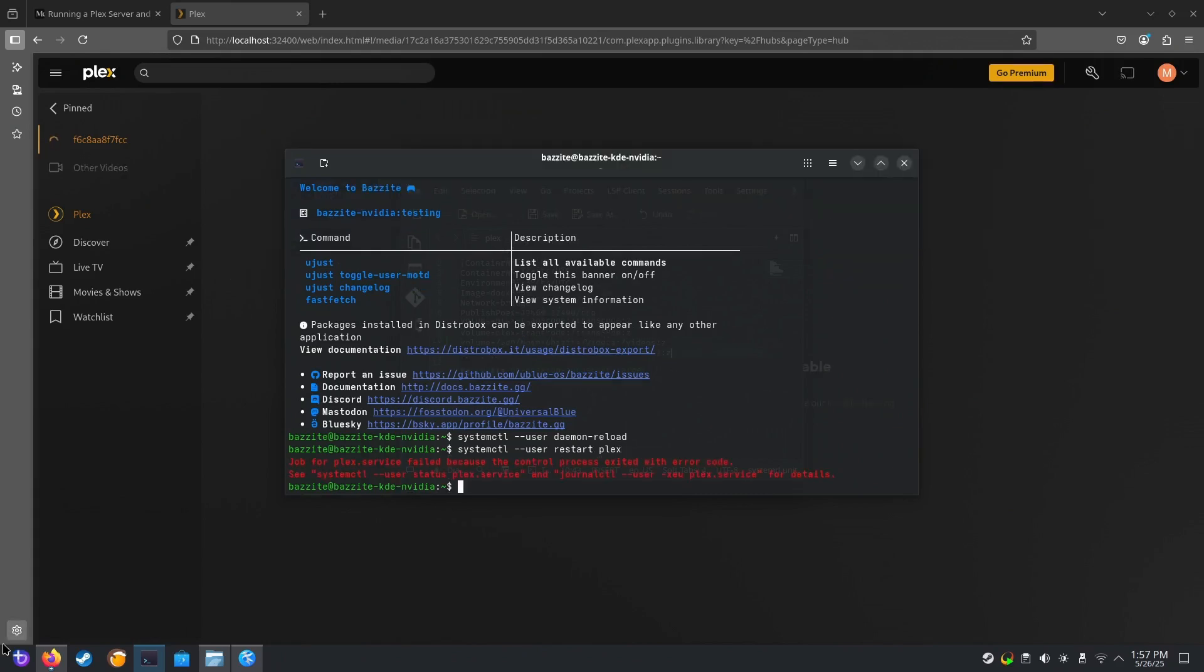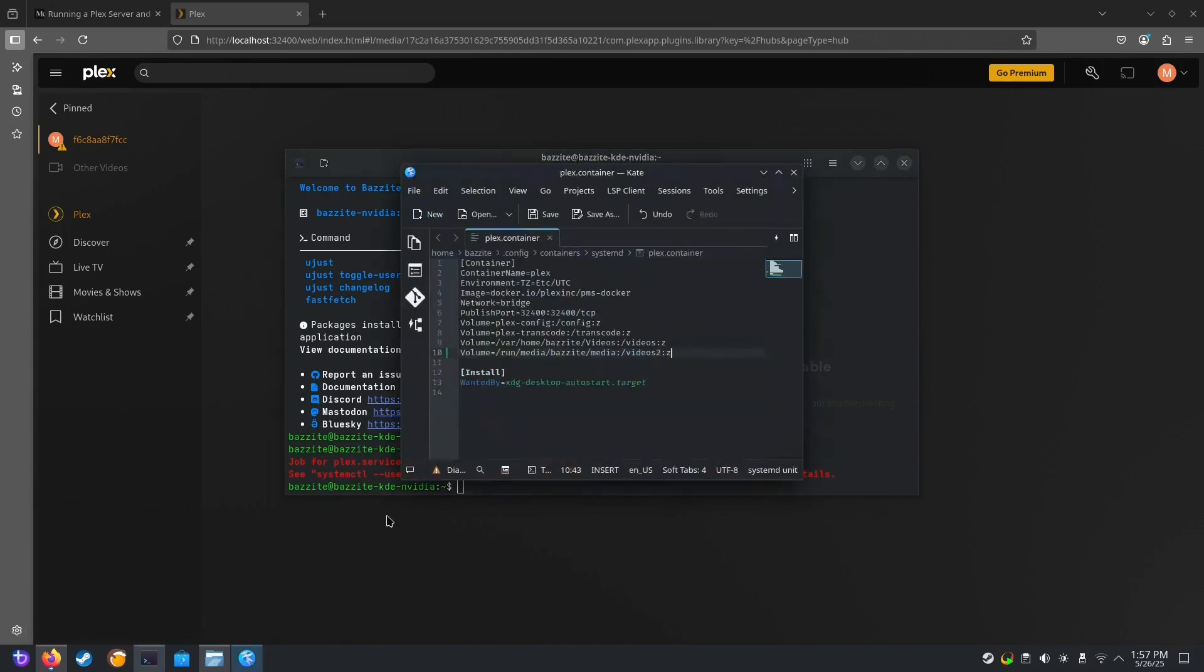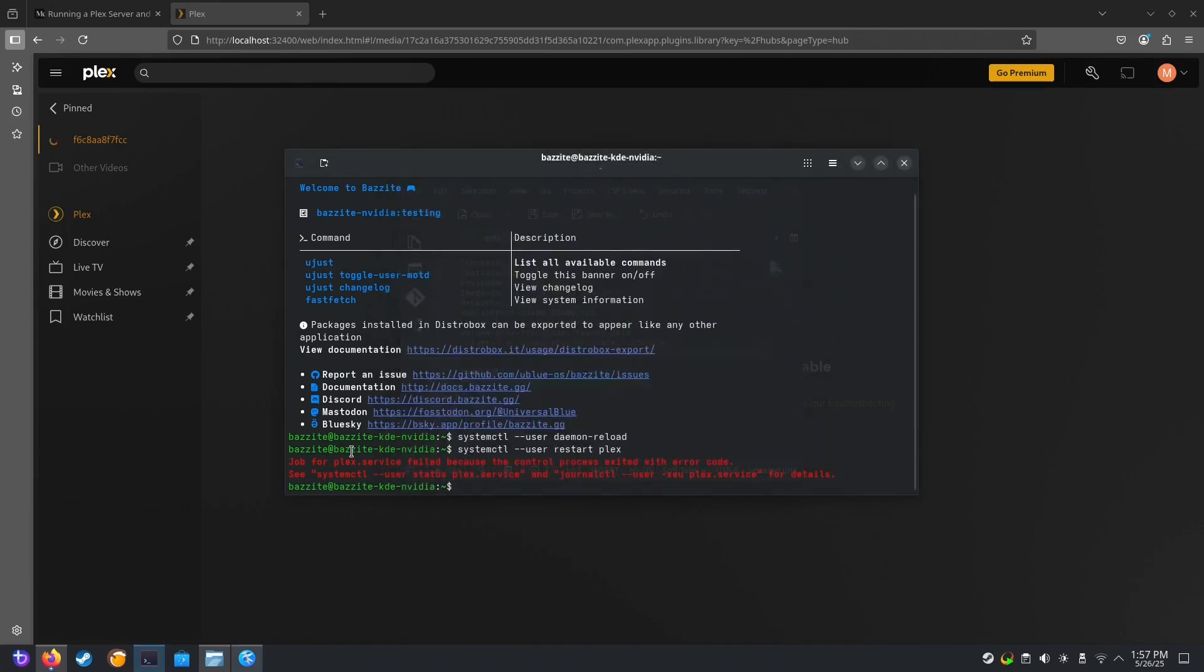Unfortunately, that path doesn't exist on my test machine. So I'm going to comment out that volume and redo that.